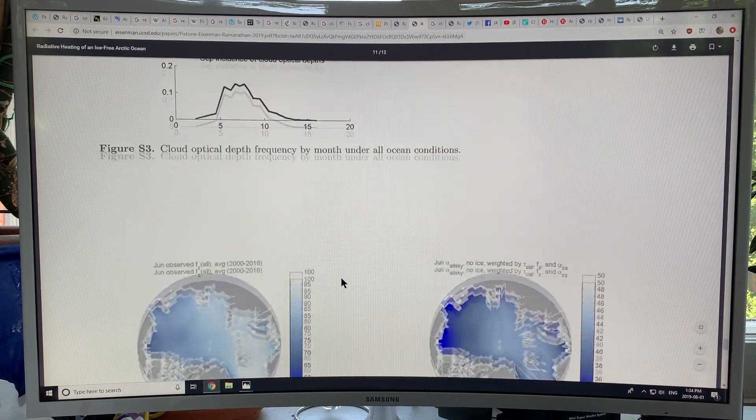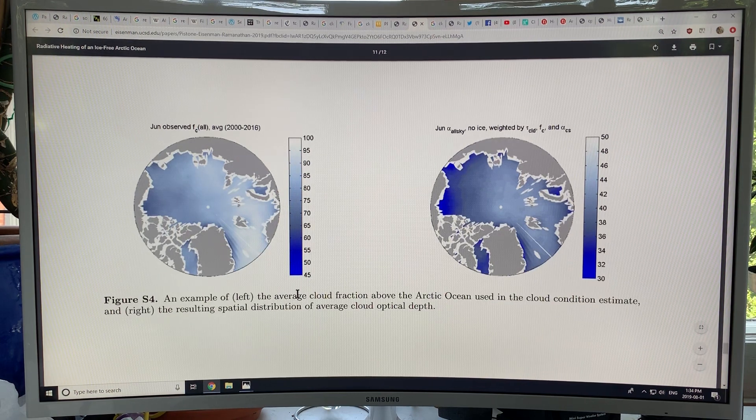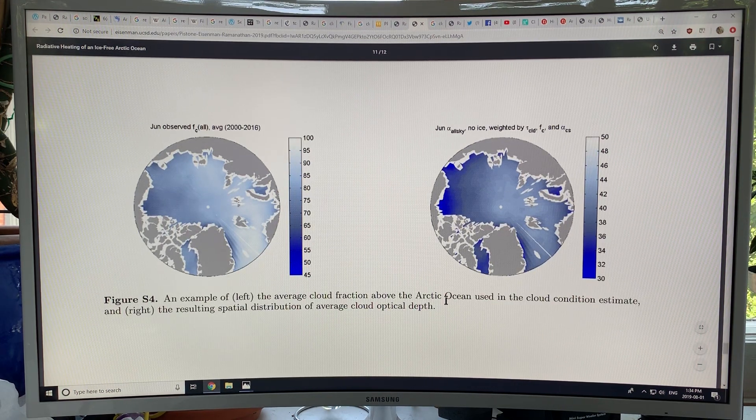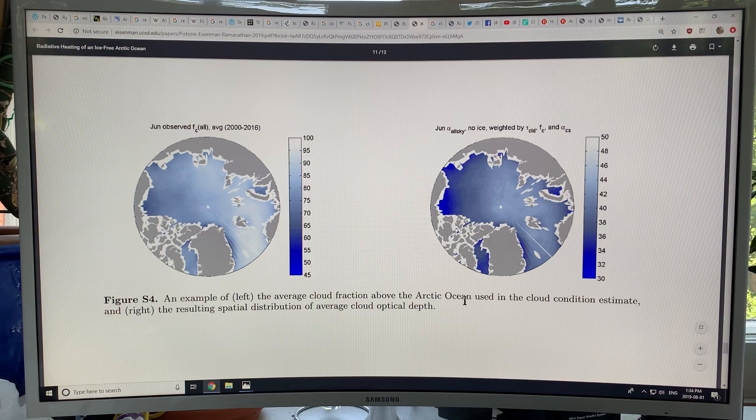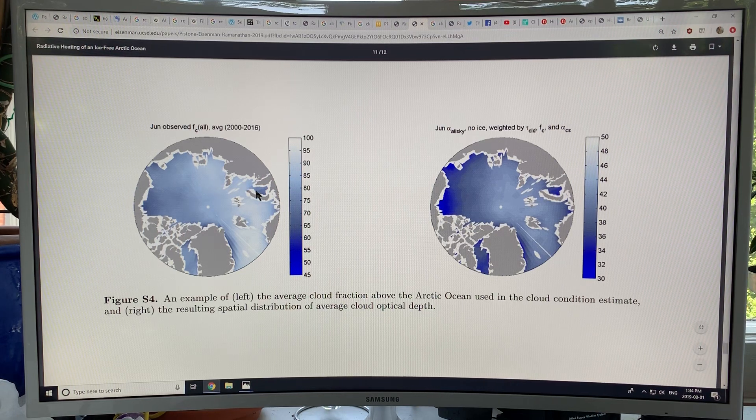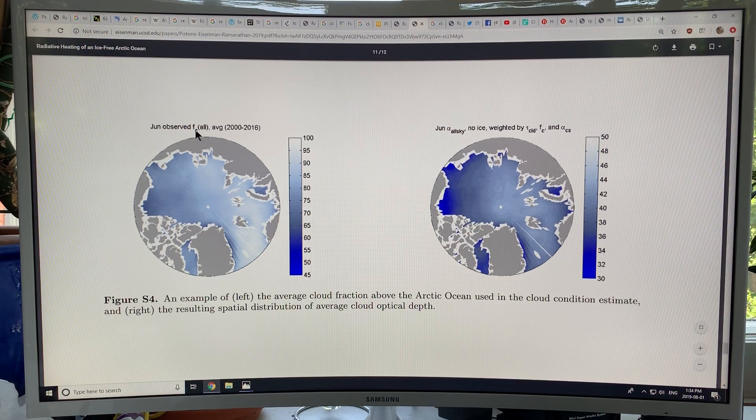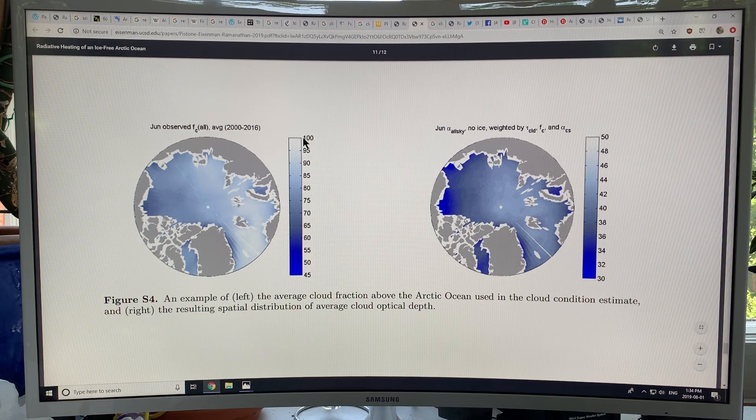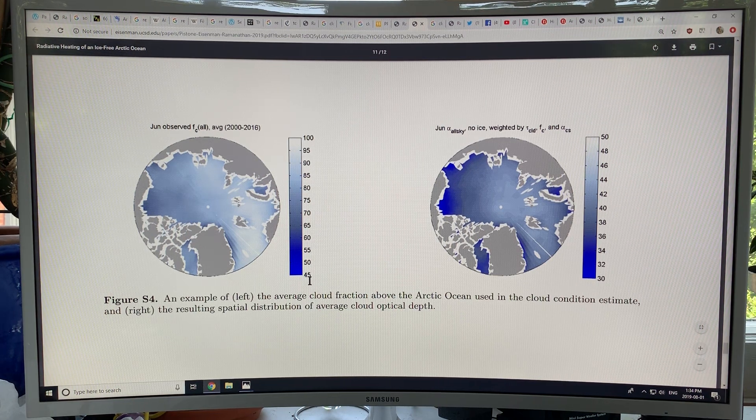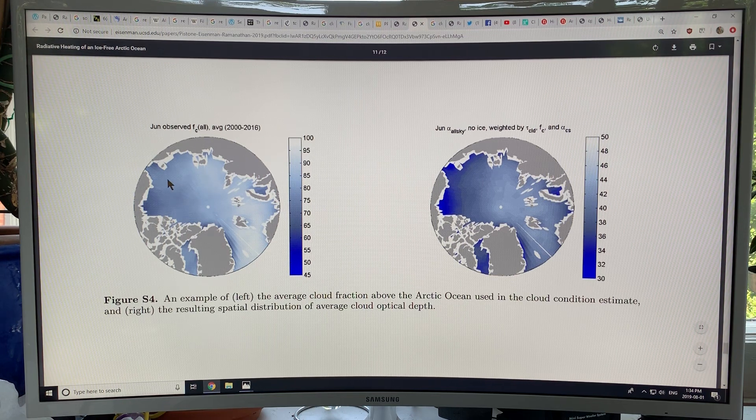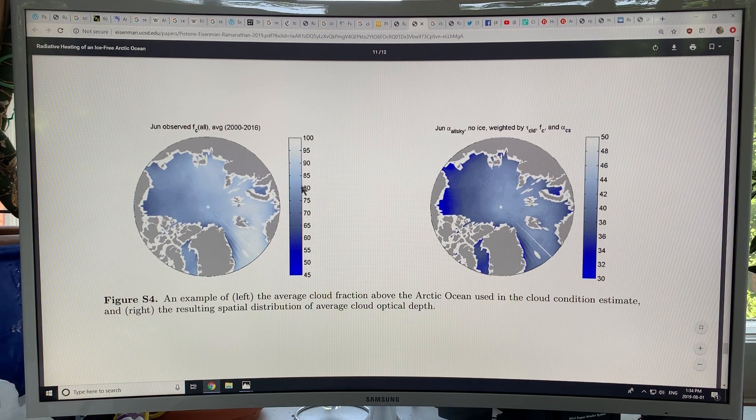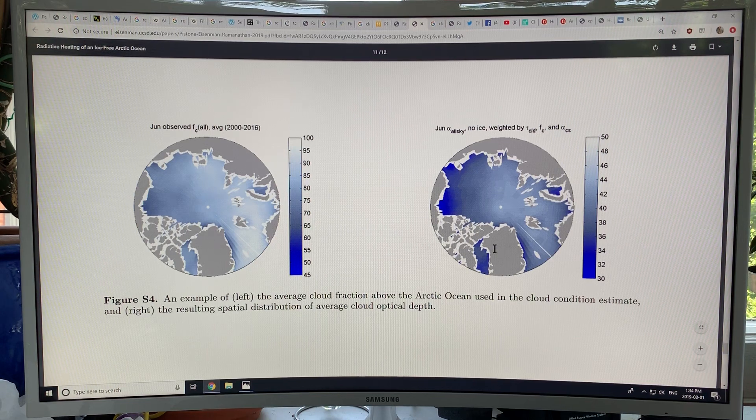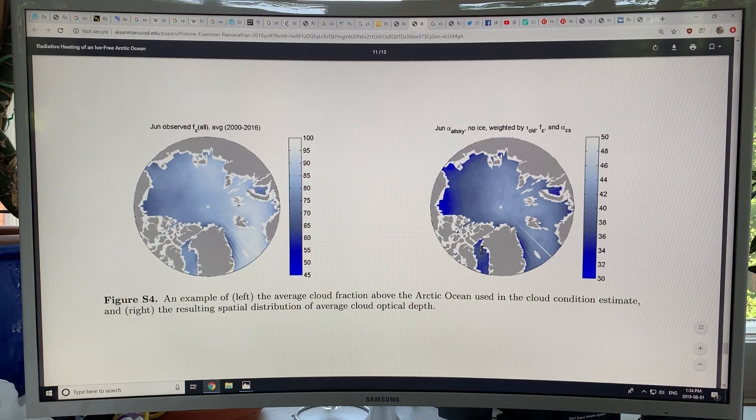This is just for the ocean with clear sky. This is interesting—you can see the average cloud fraction above the Arctic Ocean used in the estimate here. This is June, this is a fraction of clouds: 100% clouds versus 45% clouds. The darker areas are fewer clouds, and this is the optical depth.